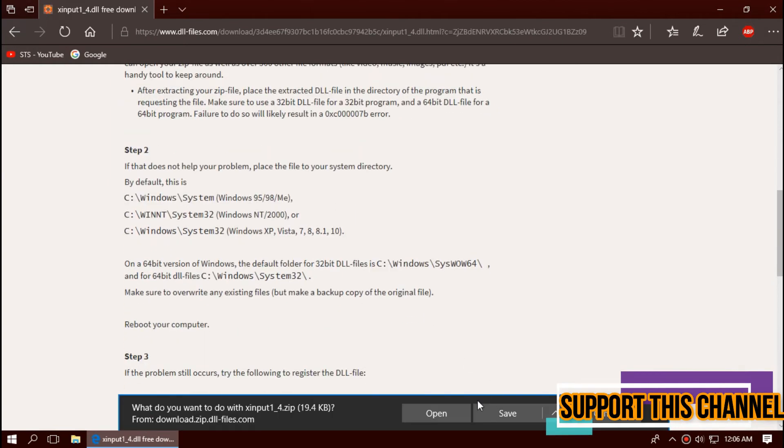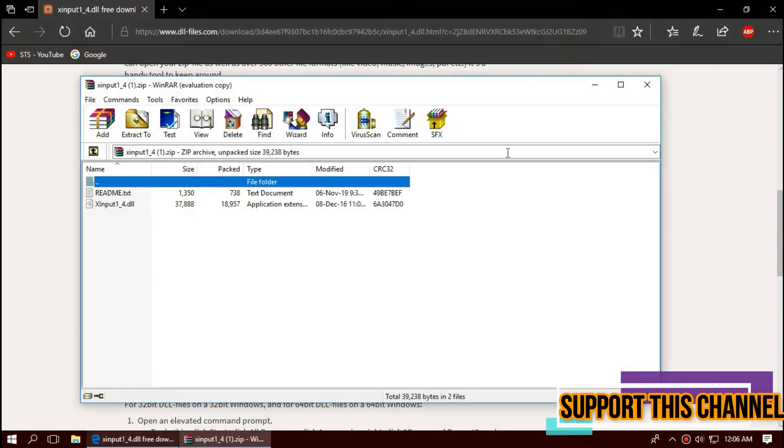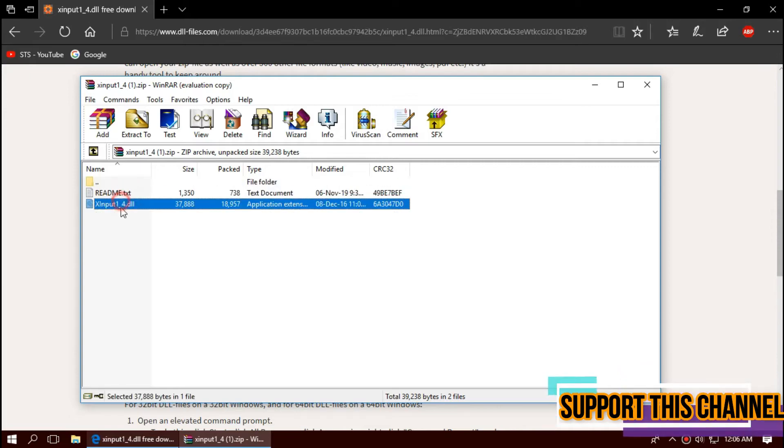As the download completes, hit open. Then inside the zip file you can see the dll file.